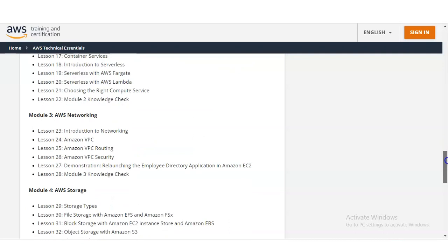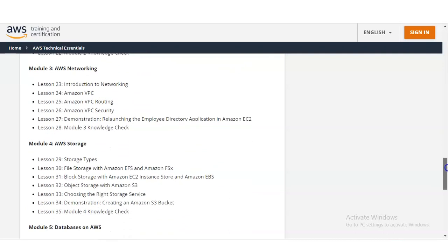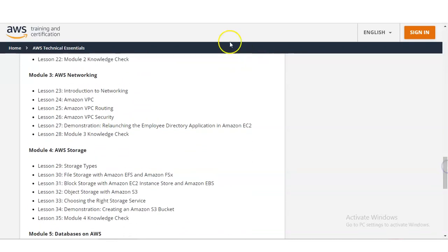Module number 3 is for networking. You will get an introduction to networking, Amazon VPC, VPC routing, VPC security, and then again a knowledge check.